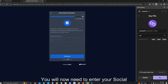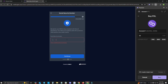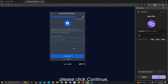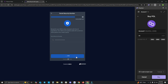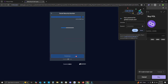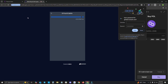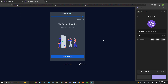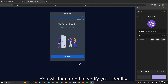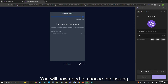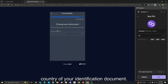You will now need to enter your social security number. Once this is completed, please click Continue. You will then need to verify your identity. Once this is completed, we will continue with the transaction.